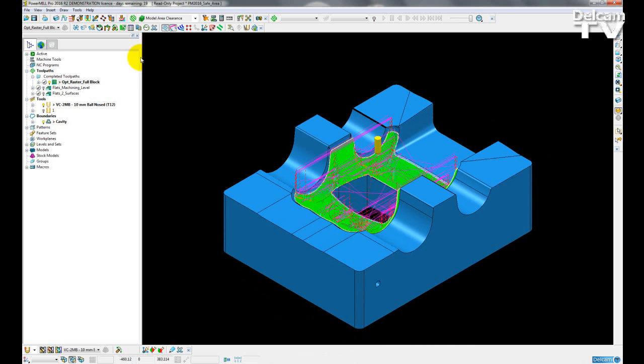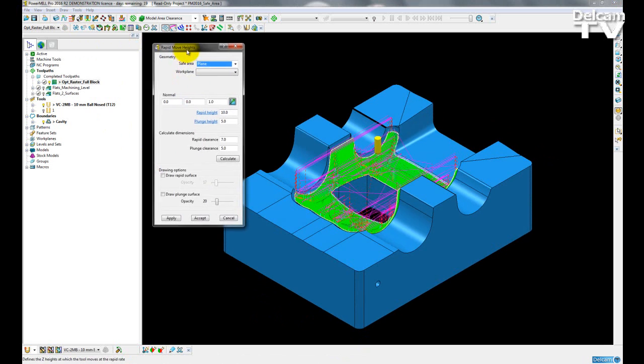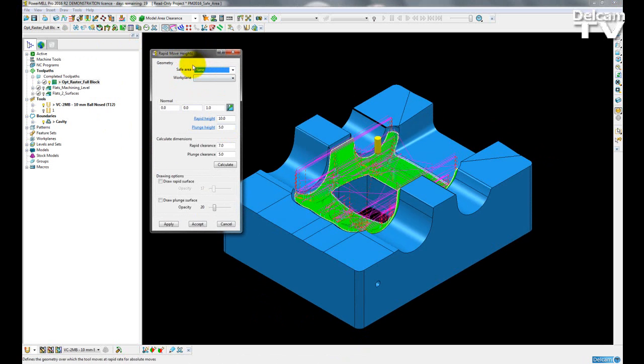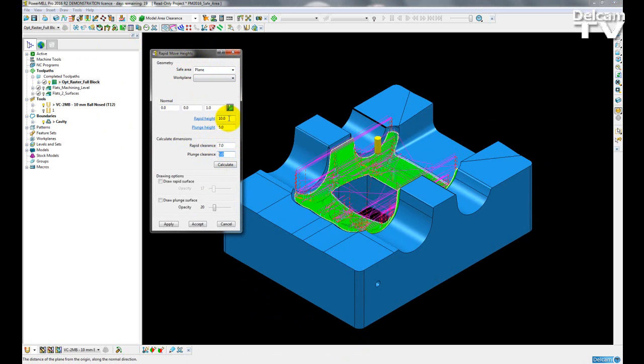So to see these, I'm going to open up the rapid move heights form and you can see I have my rapid move heights calculated based on a rapid clearance of 7mm and a plunge clearance of 5mm, giving me these two values.